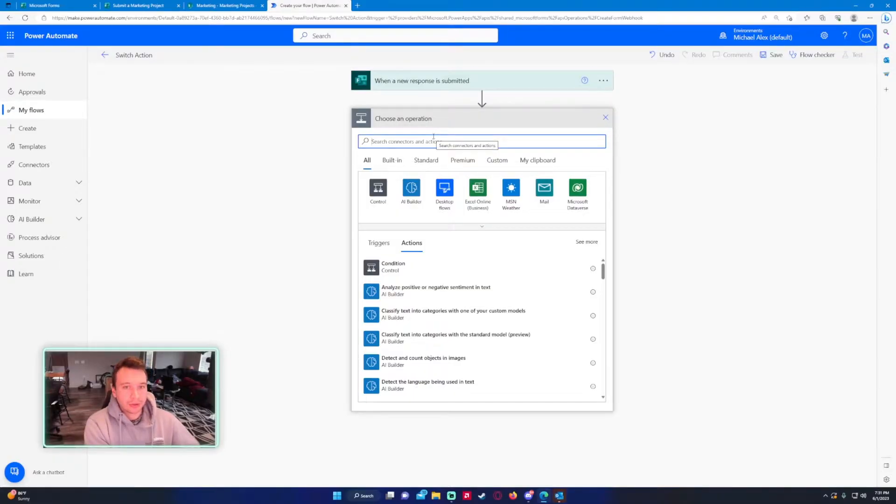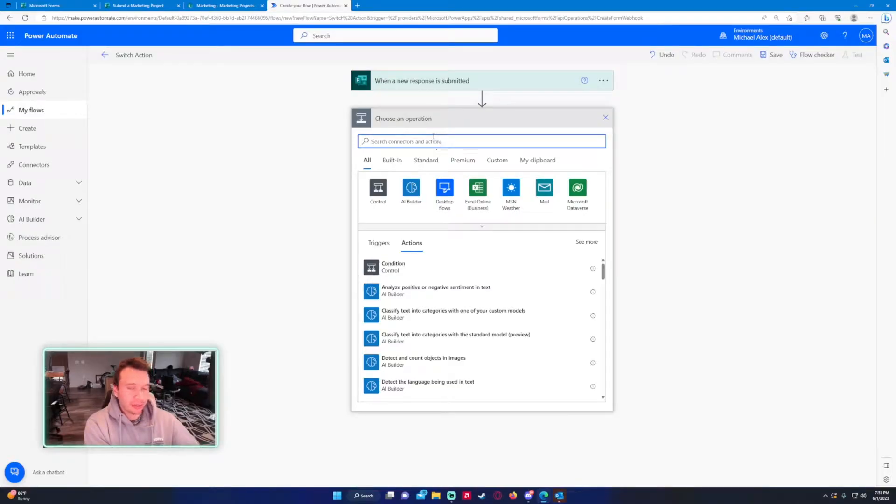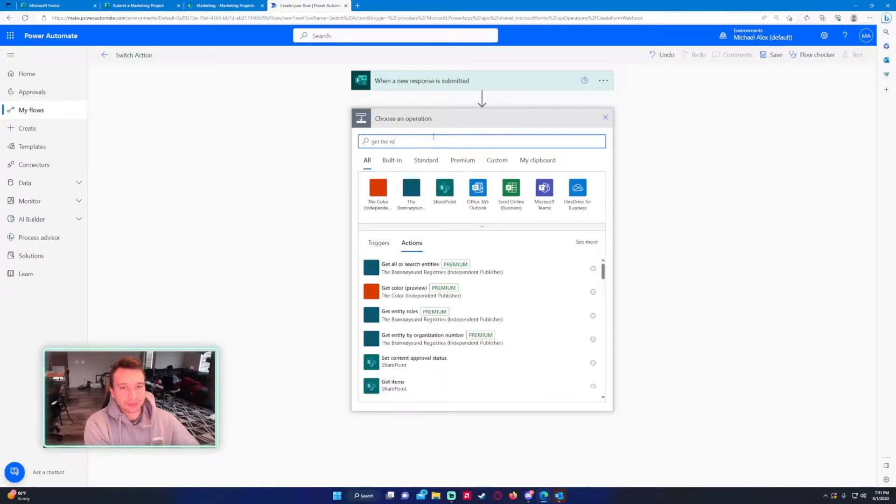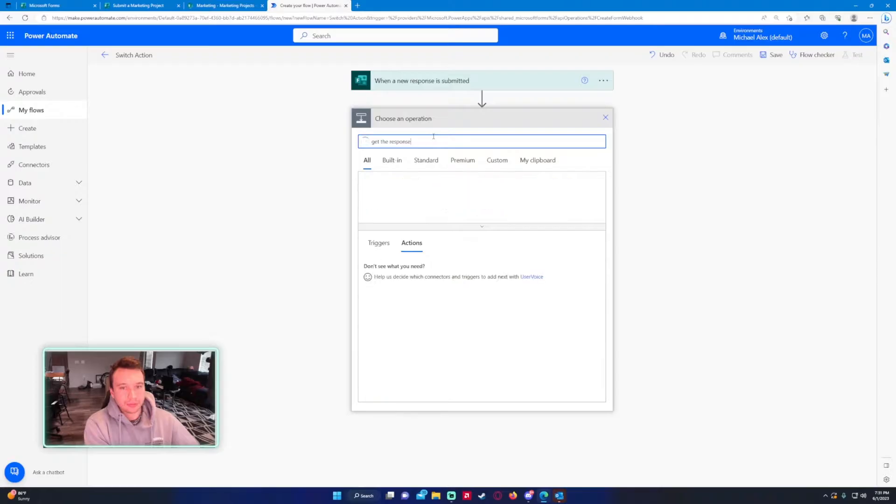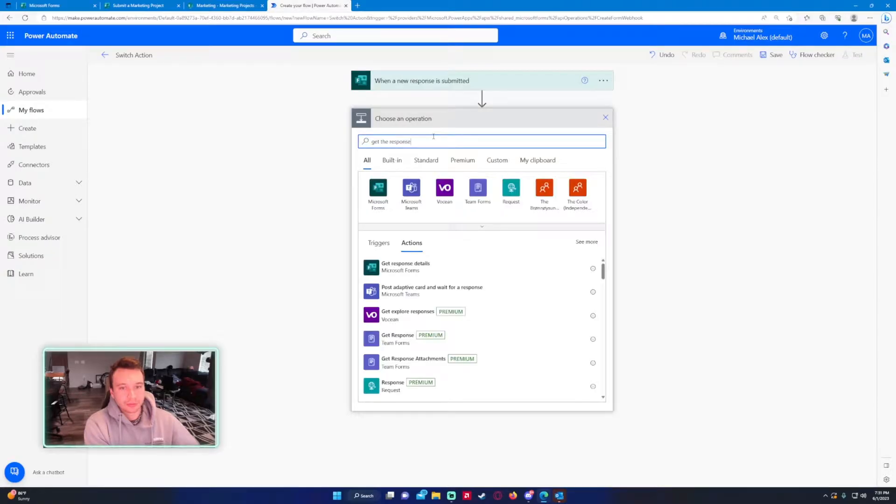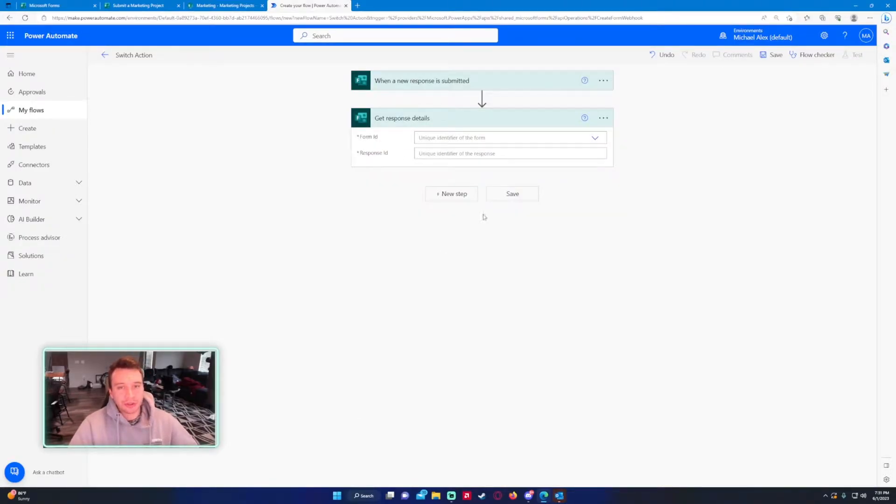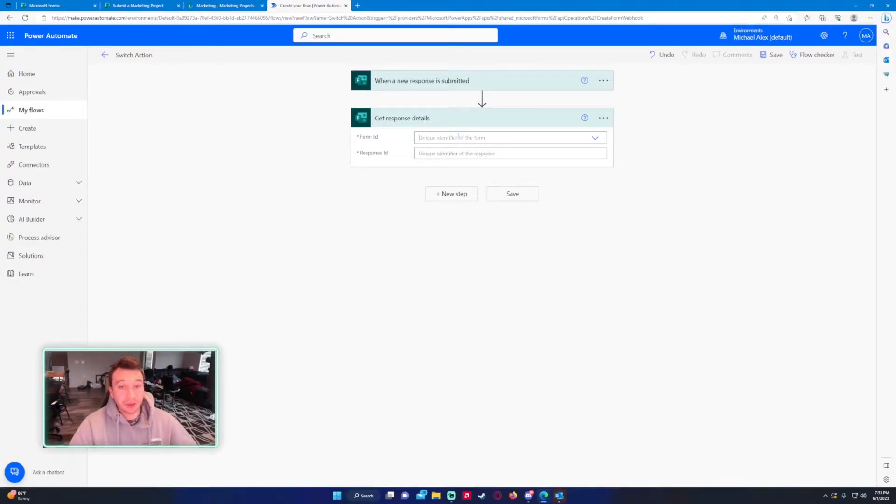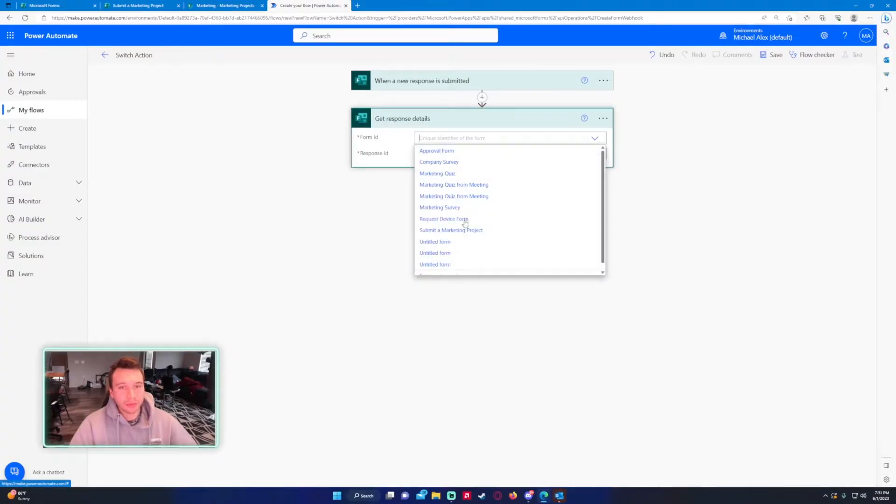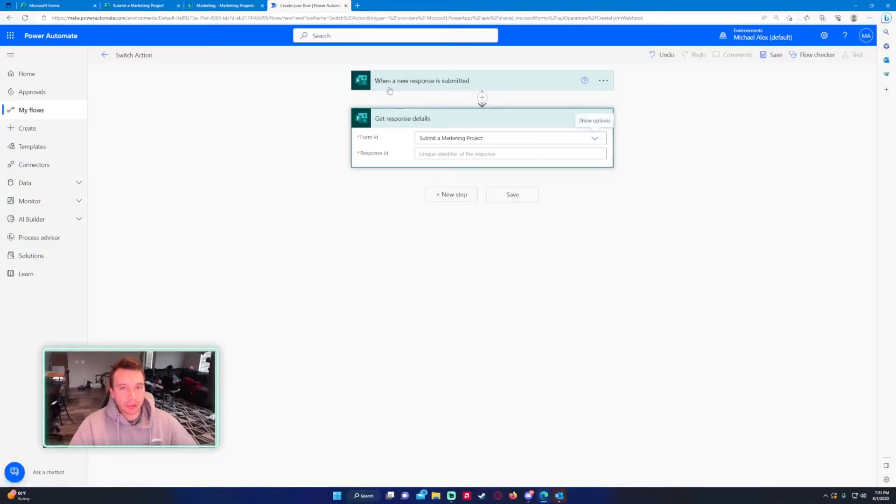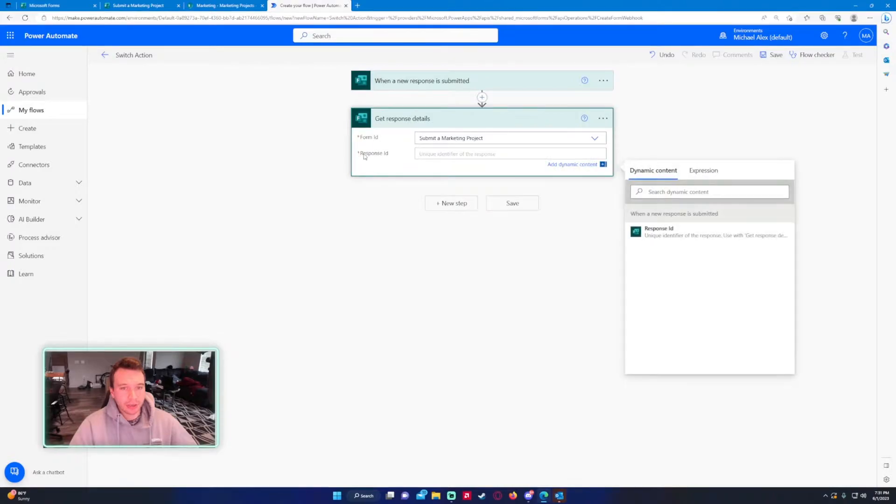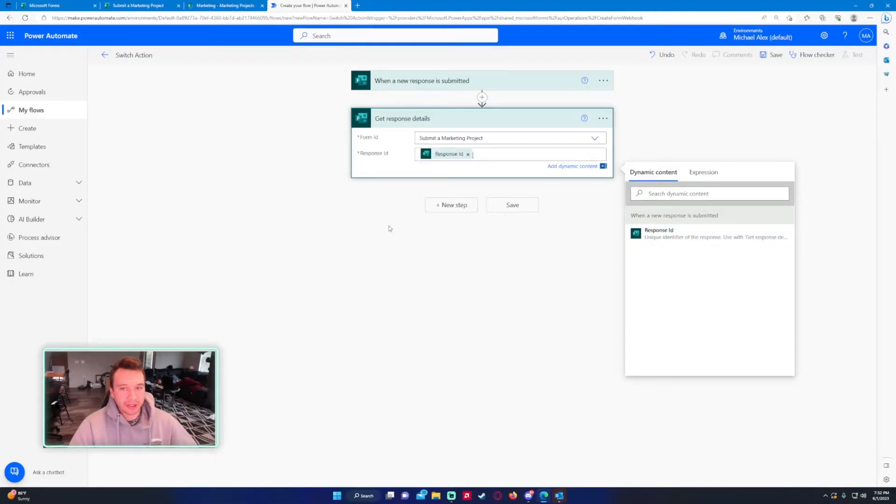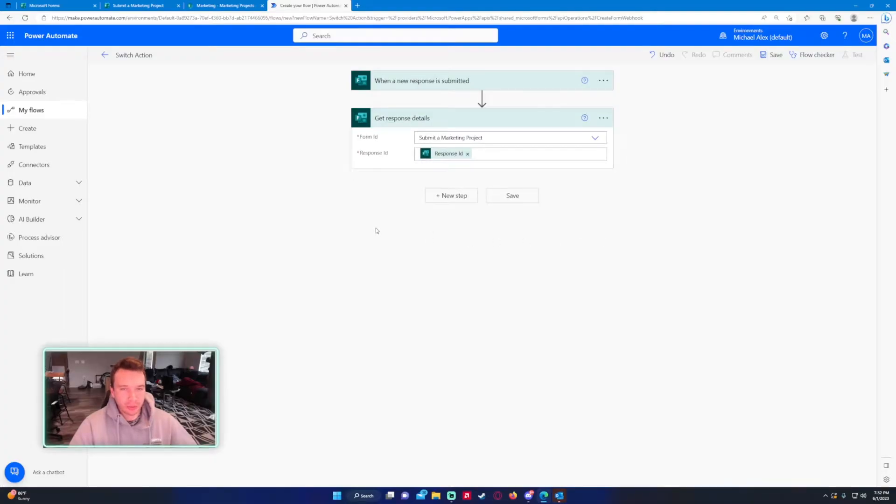For choose an operation we want to get the response details. We want to do this because we want to collect the information that was submitted along with the form. The form ID is the same one you used for when a new response is submitted. The response ID is going to be when a new response is submitted, that response ID should be the only one listed there.